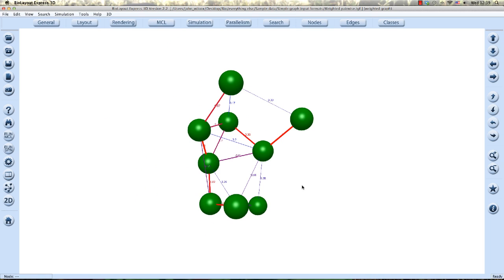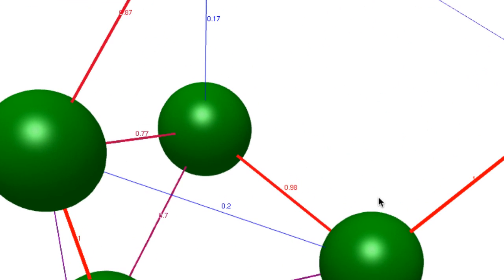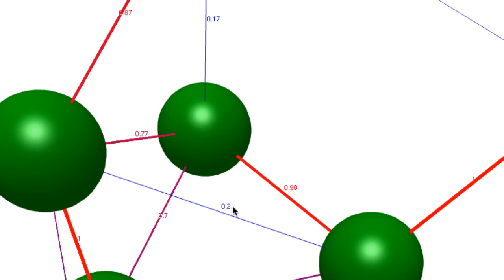Looking around the graph, we can see that this edge at 0.17 is thinner than this one at 0.98 and so on.